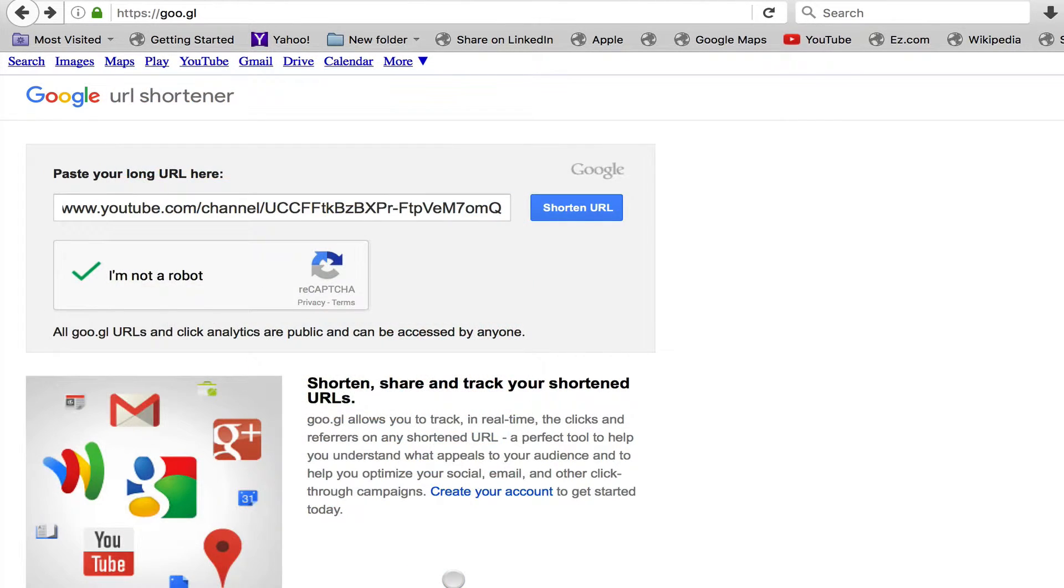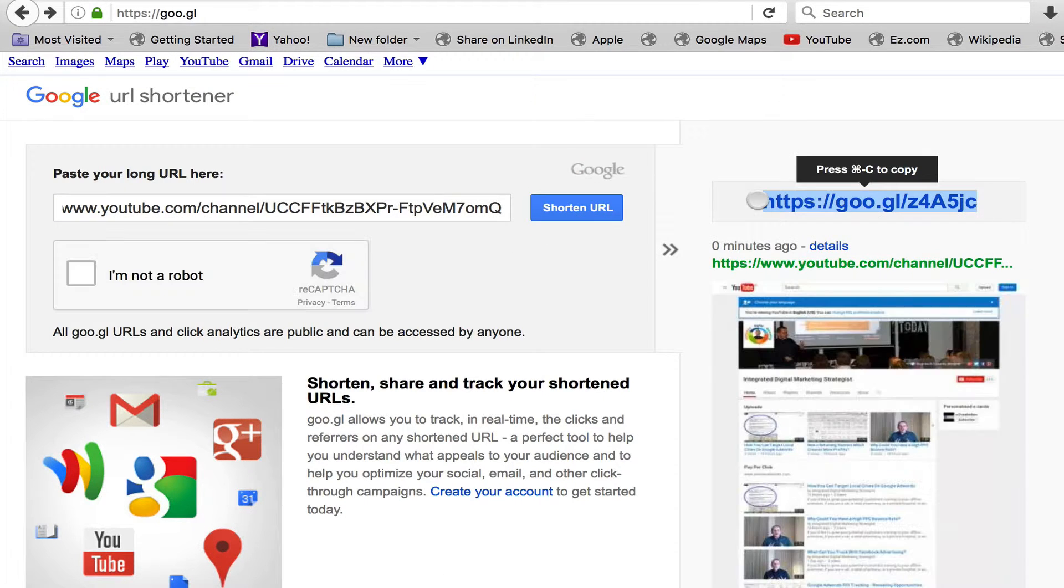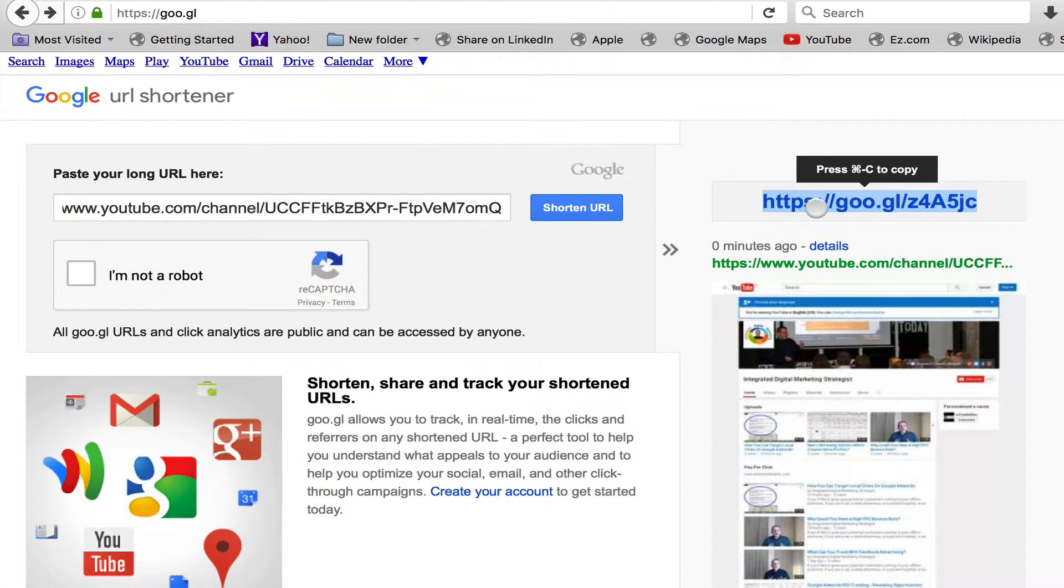And then 'shorten URL', and then you will see exactly what you use for your social media posts, your blog posts, your website.